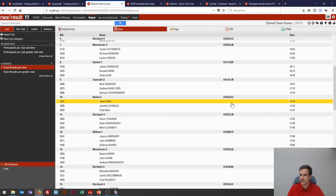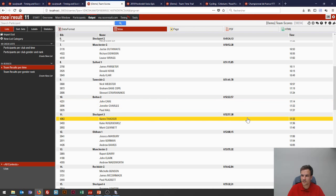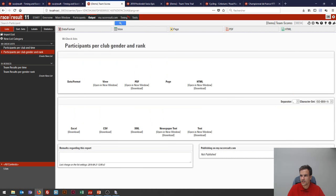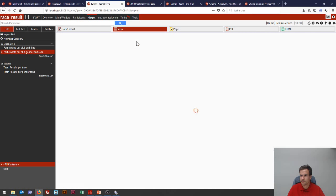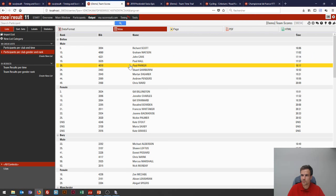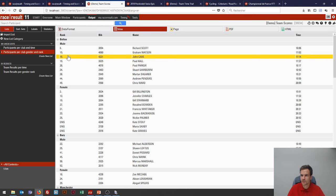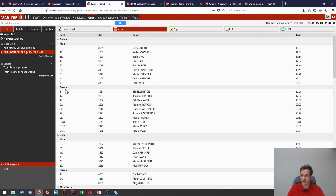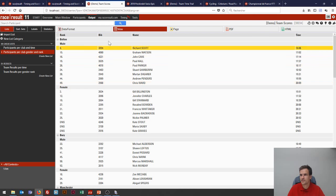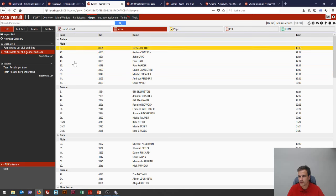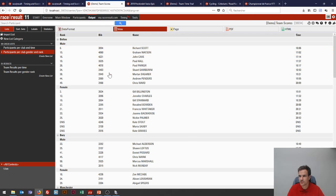Now let's look at another use case. This time, instead of adding up times, we want to add up the ranks of the top three finishers and have a separate ranking for male and female. Here's our participant list sorted by ranks, and now let's see how to create that rank with the appropriate settings.